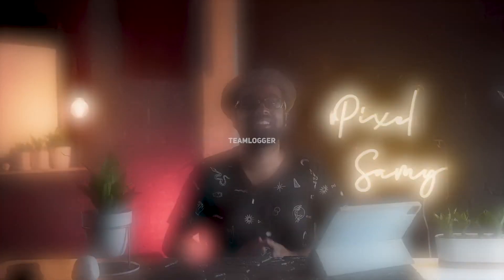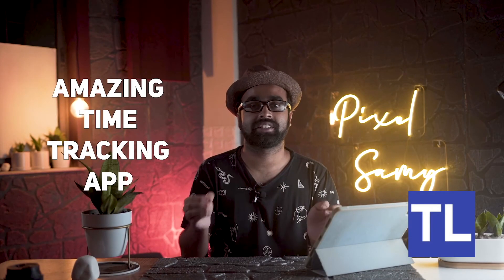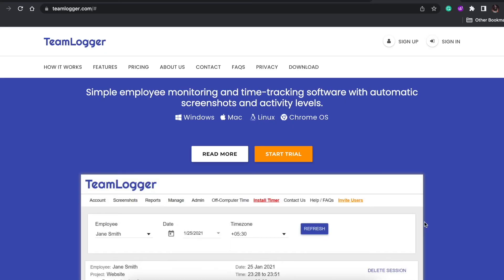As you know, I have a video editing agency, so I manage all my people and pay them on an hourly basis of work. That is the best way for me to work because they have their own freedom to work as per their own free time. I use this app called Team Logger. This is an amazing time tracking app.